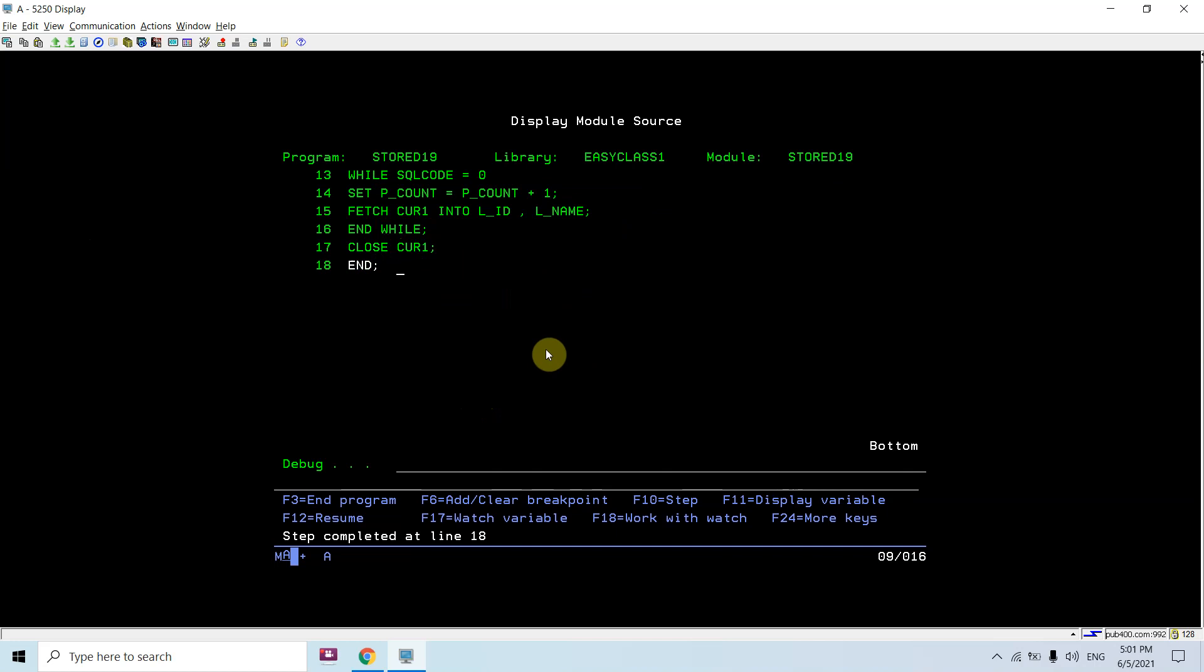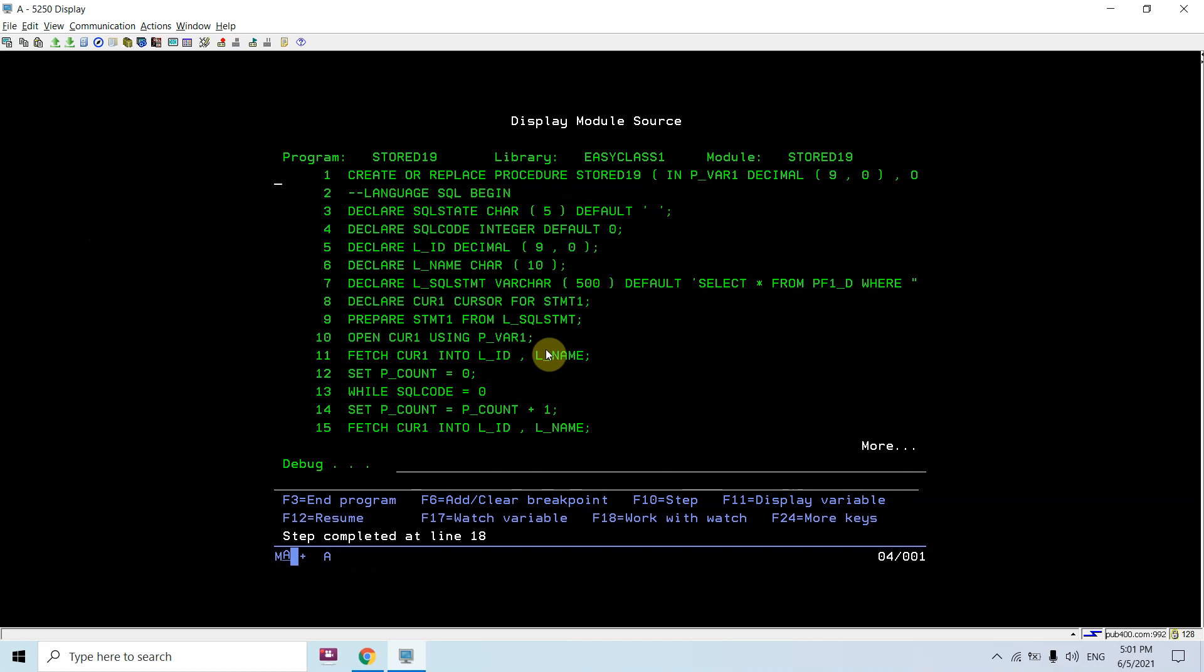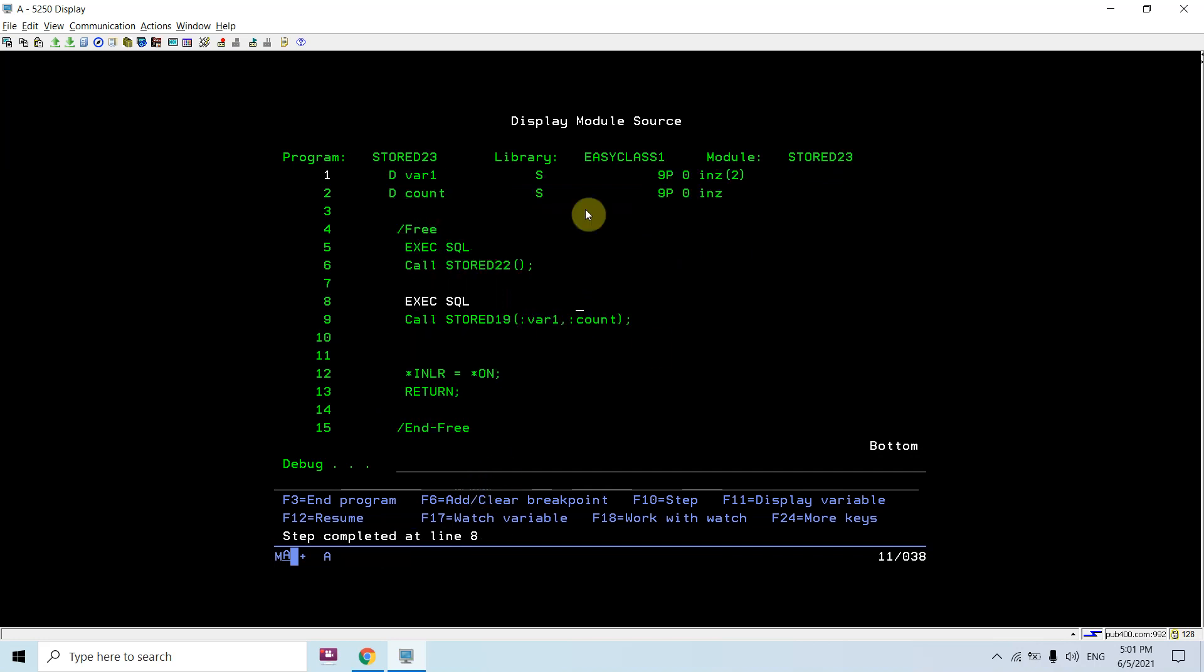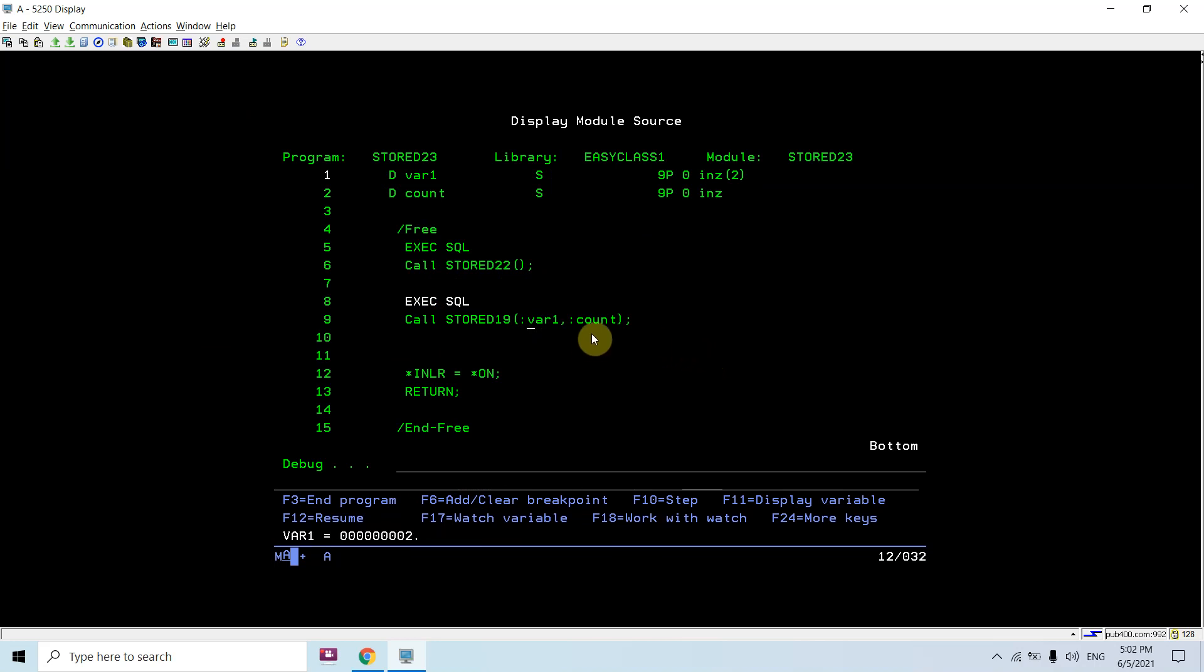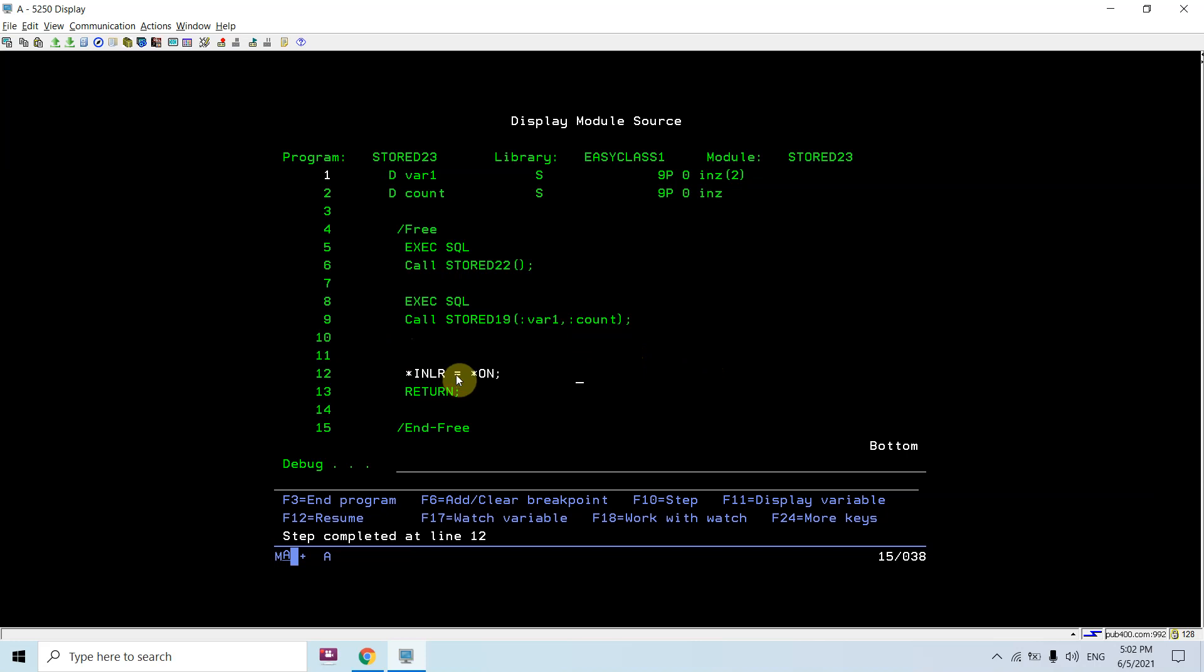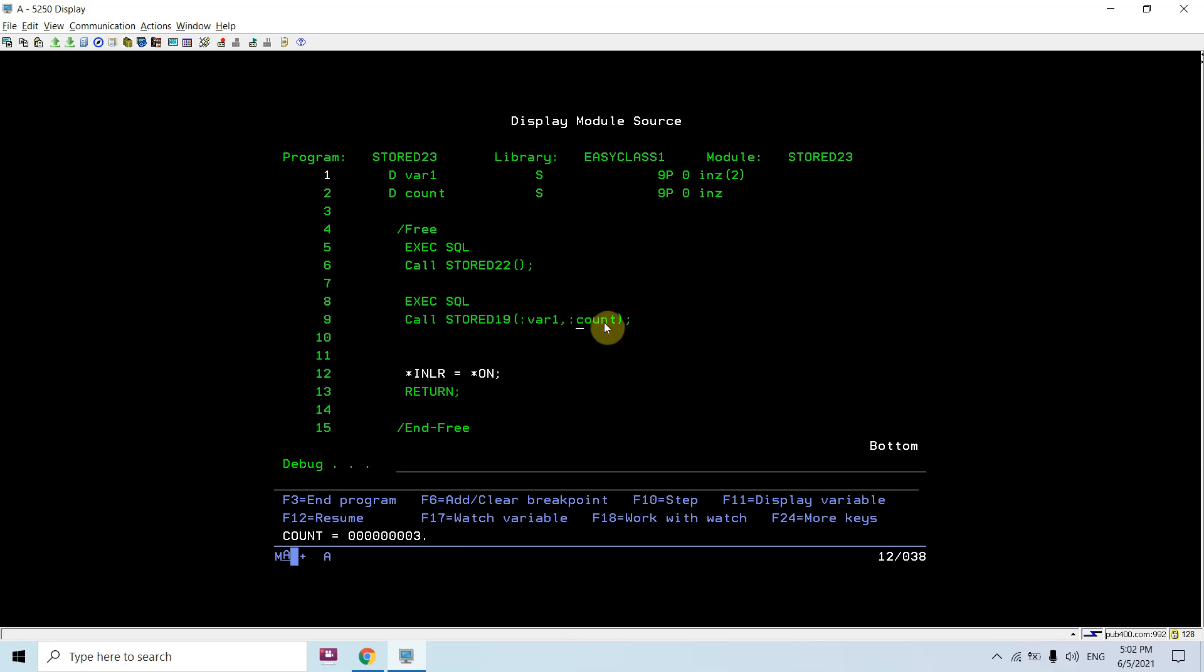Once the cursor is closed, it would end the body. If we look at the count, it becomes 3. We are back to the original calling program where we called that stored procedure which took input of variable 1, value 2. We didn't receive count yet. Once you press F10, you are out of this call and pointing to the next statement. Now if you look at the variables, count was actually received back in the output variable. Count is 3, which we received back from that stored procedure.